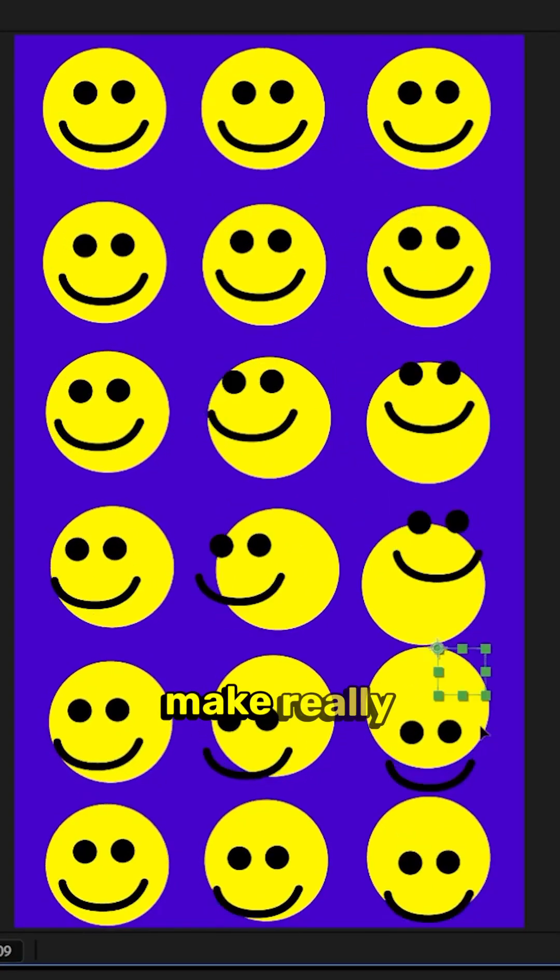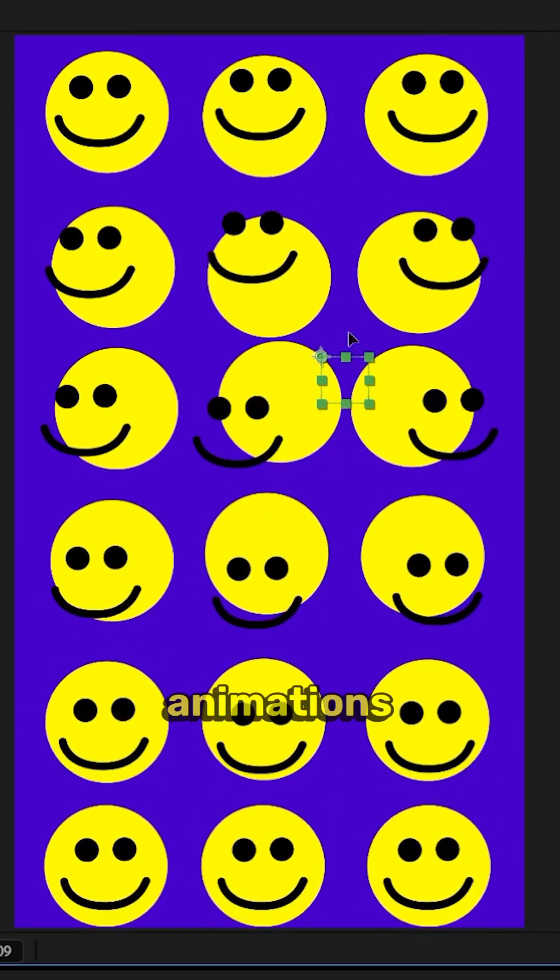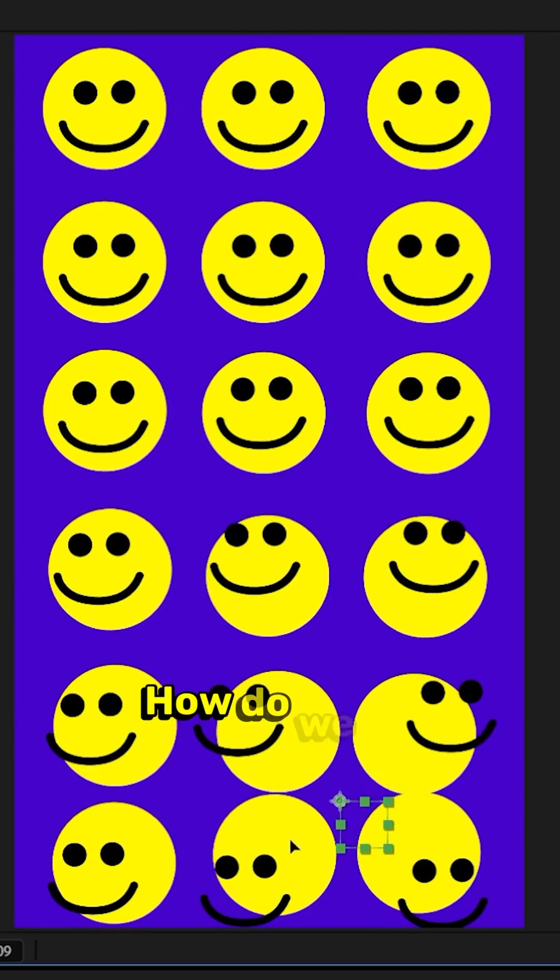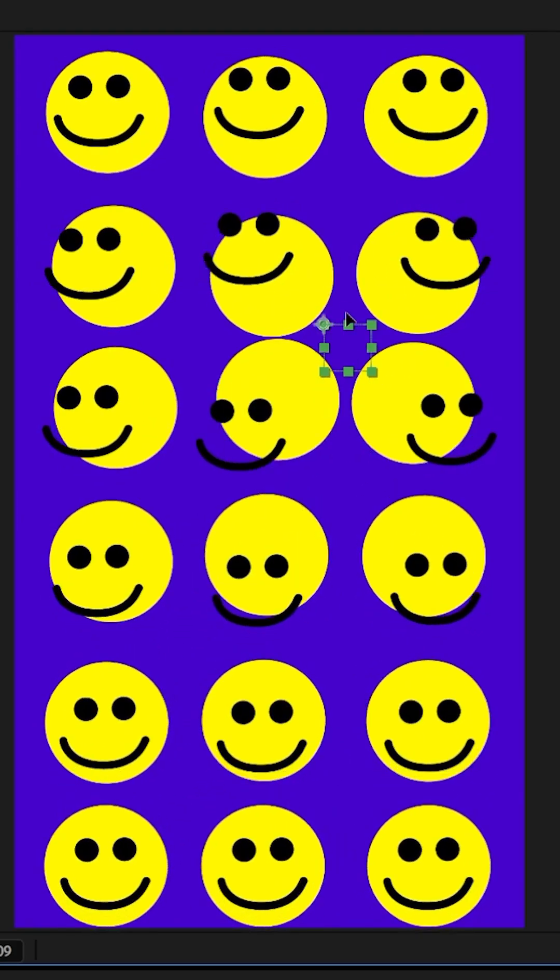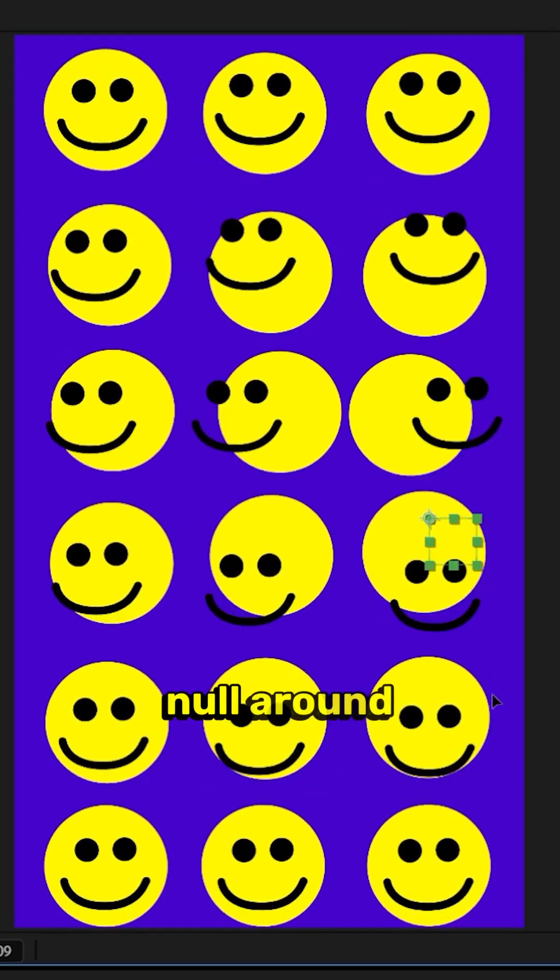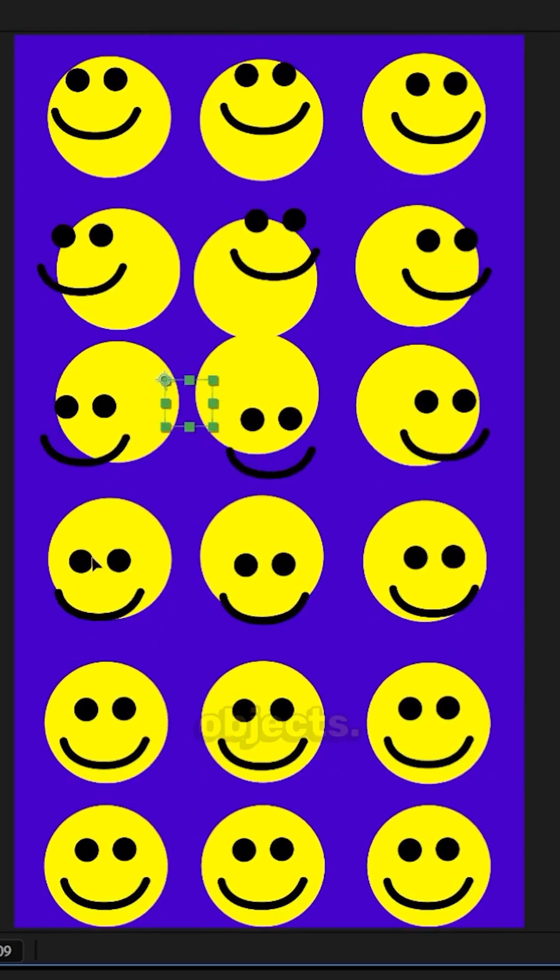Today, we want to learn how to make really simple expression-driven animations like this inside of After Effects. How do we do it quickly? As you can see, I'm just dragging a null around on screen and it's doing this to all the objects.